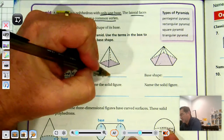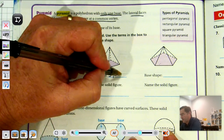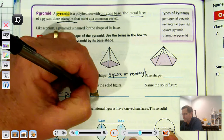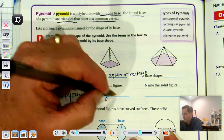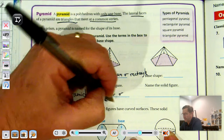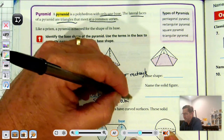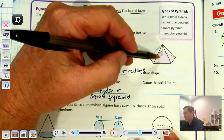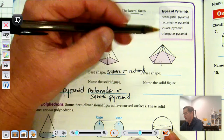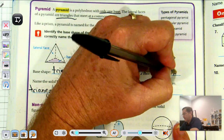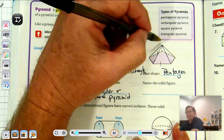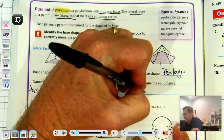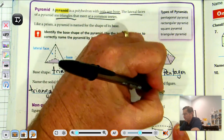This base shape is a square — or rectangle is also fine — so we call this a rectangular or square pyramid; either name is correct. For the next one, the base has five sides, so the base shape is a pentagon. The lateral faces are triangles meeting at a common vertex at the top, so this is a pentagonal pyramid.